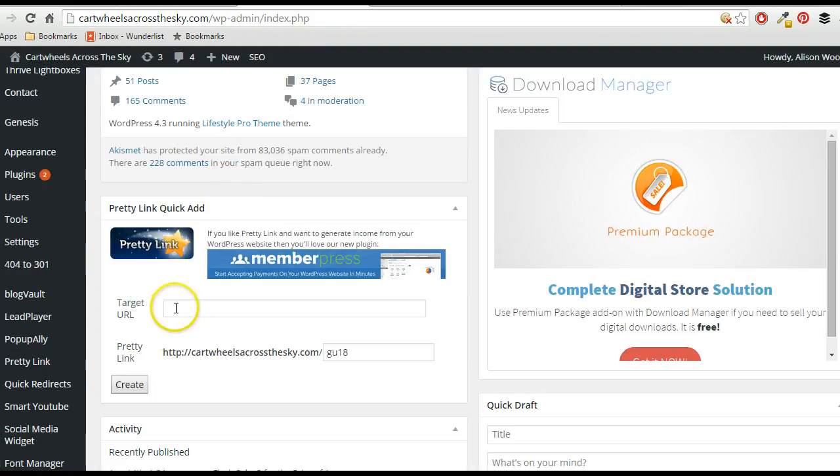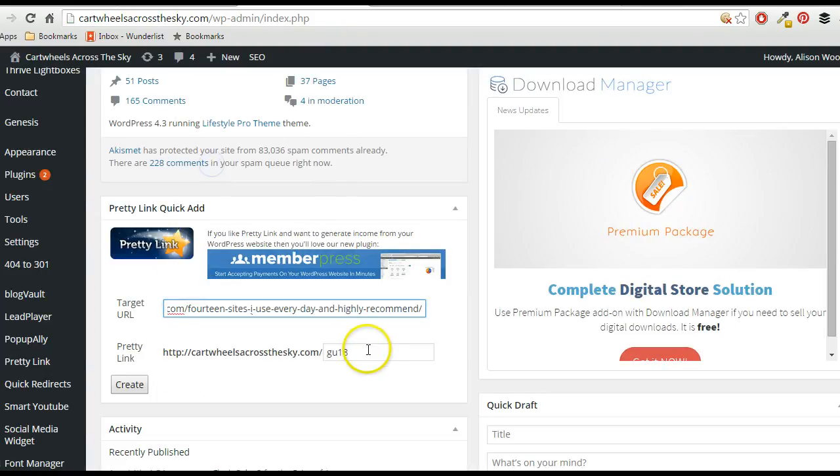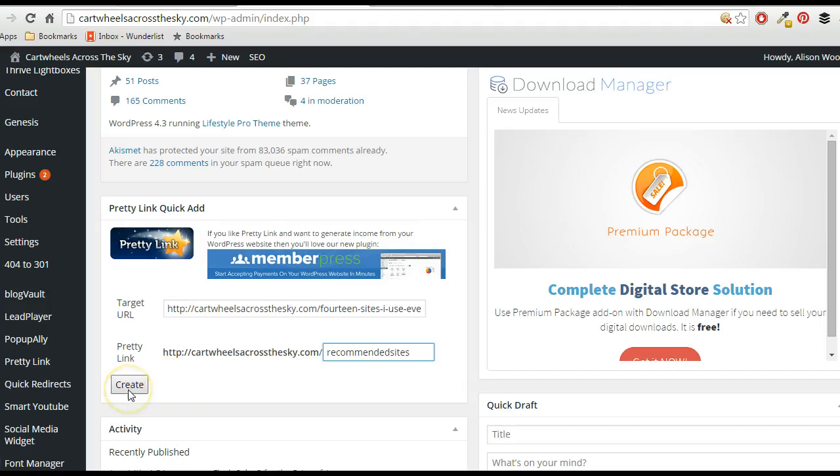I paste that there, and it's just 14 sites I use and recommend, so I could just put 'recommended sites.' Now that's probably not as short as you'd want it, but you can see what I mean, you can put anything that you want into there. You would create it and then that is your new URL.